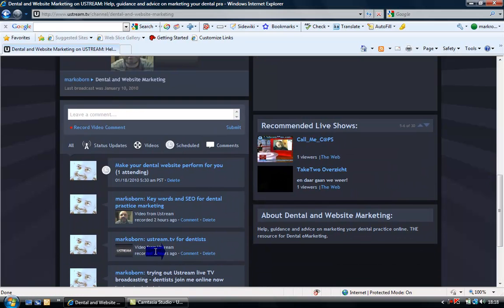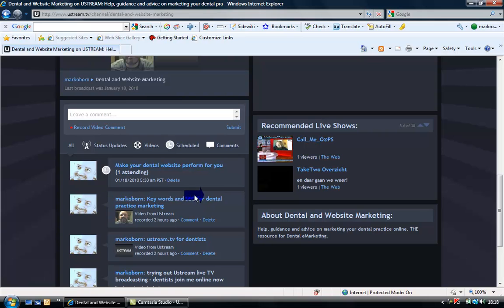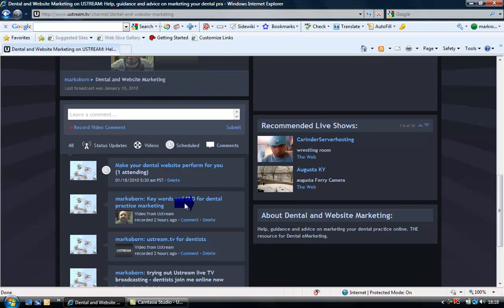If you look at this one, Ustream.TV for Dentists, that shows you how to set up a TV channel for your dental practice. And I've done another pre-recorded program here: Keywords and Search Engine Optimisation for Dental Practice Marketing.